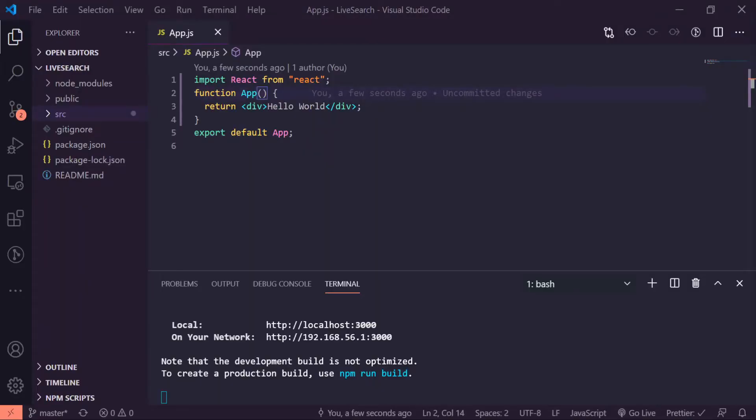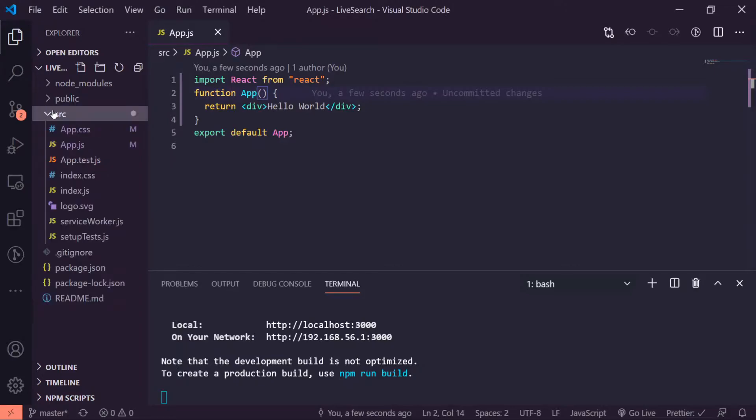All right, so I already have a React app made and started. If you don't have one, let's go ahead and do npx create-react-app and then name your app. To start it, all you have to do is npm start inside of your master directory folder.